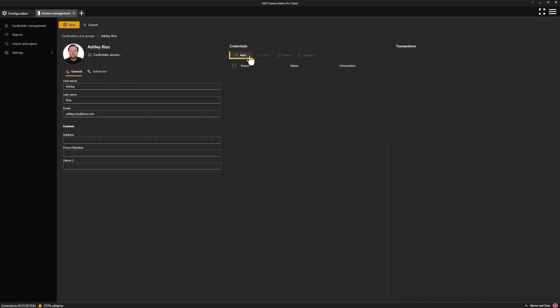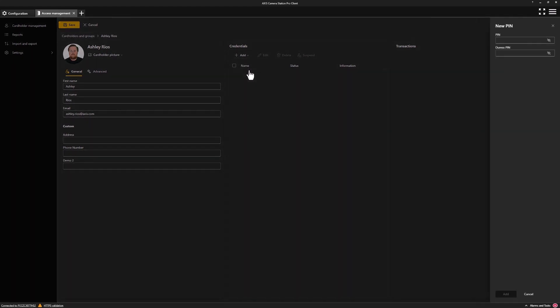Next, we can look at what credentials to provide. We have multiple options. So here, I'm going to add a PIN and provide a PIN. If I wish to see the PIN that I'm entering, I can just click the toggle eye. We can also provide a duress PIN. This will still open the door, but trigger an alarm in the system to say we were under duress. Once done, we can click add.